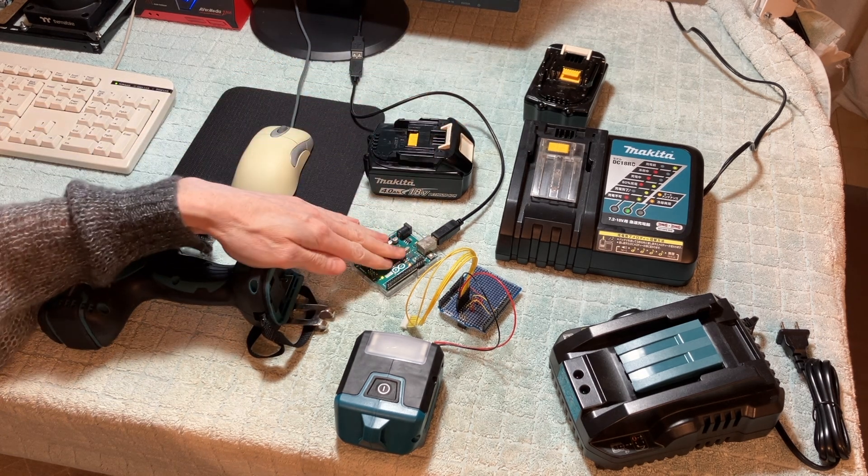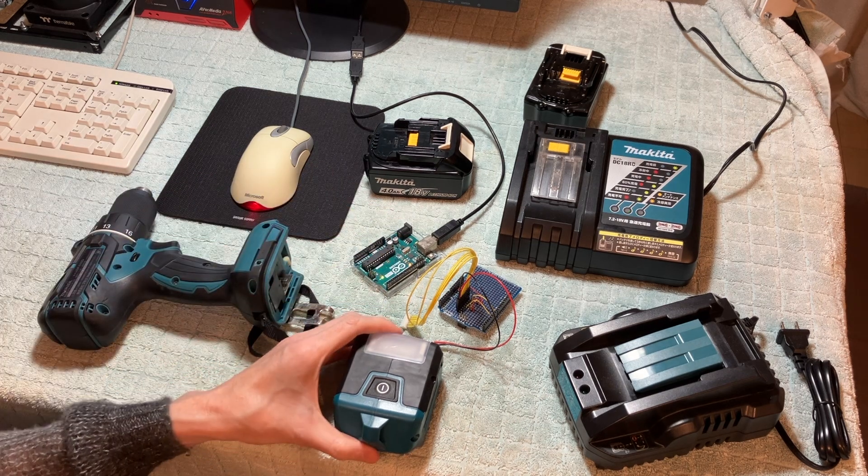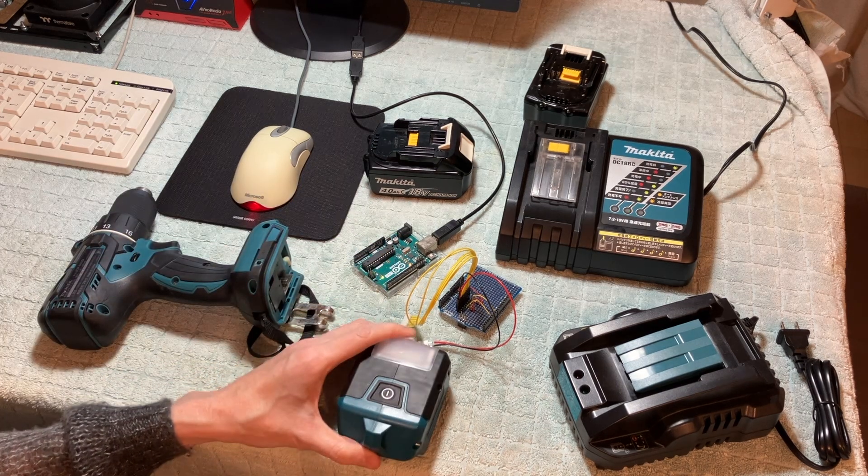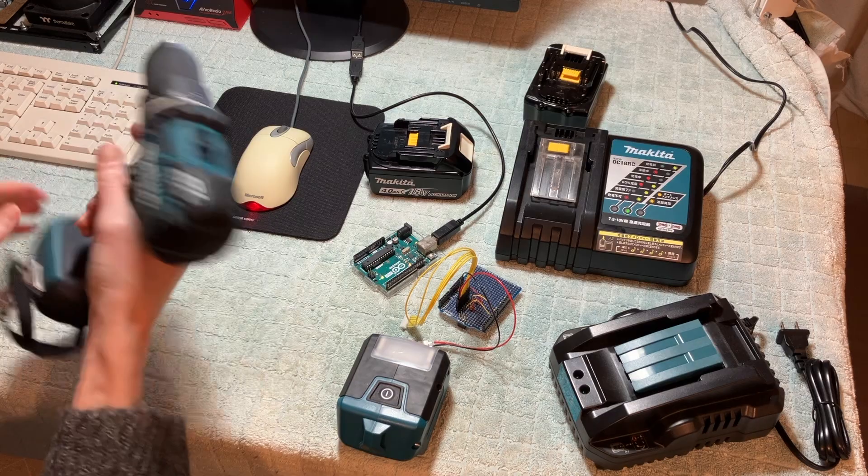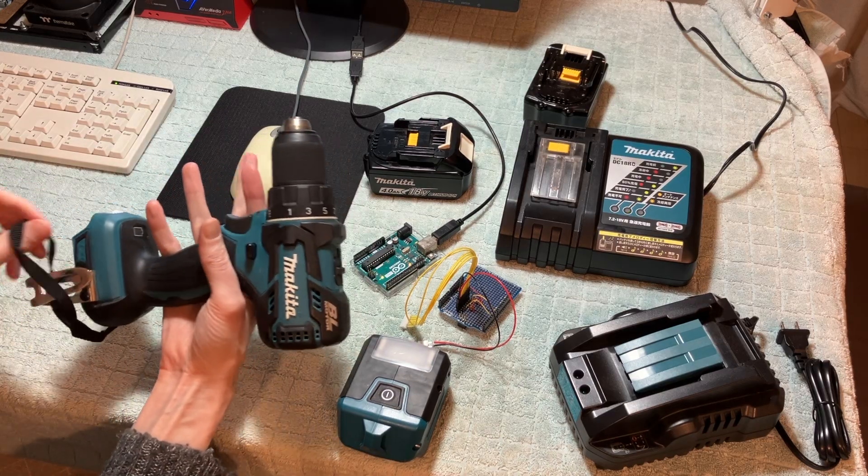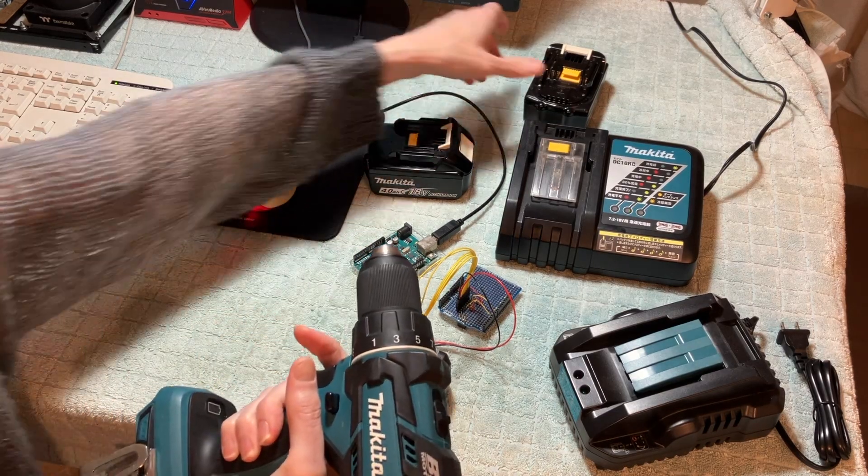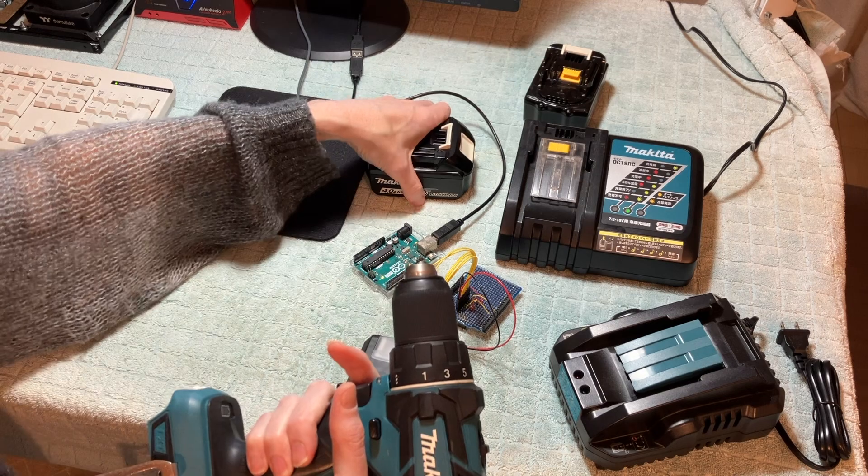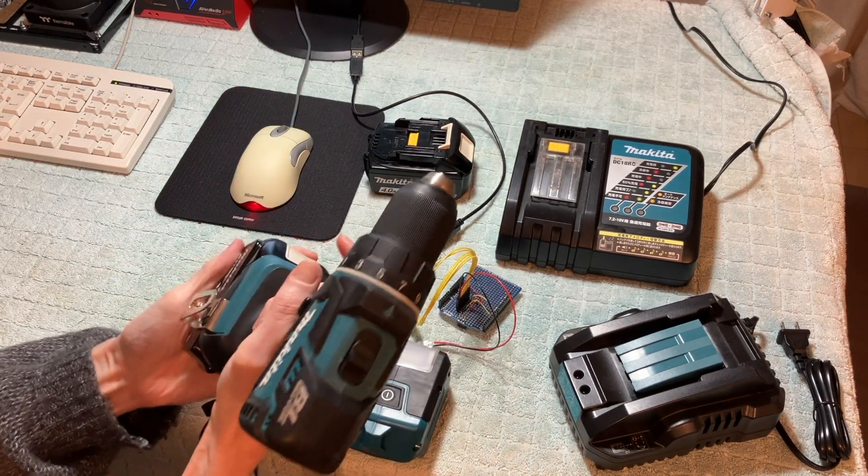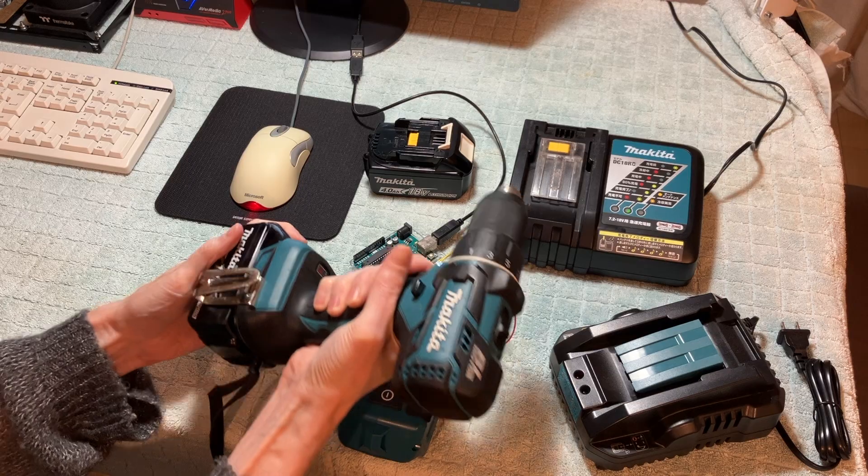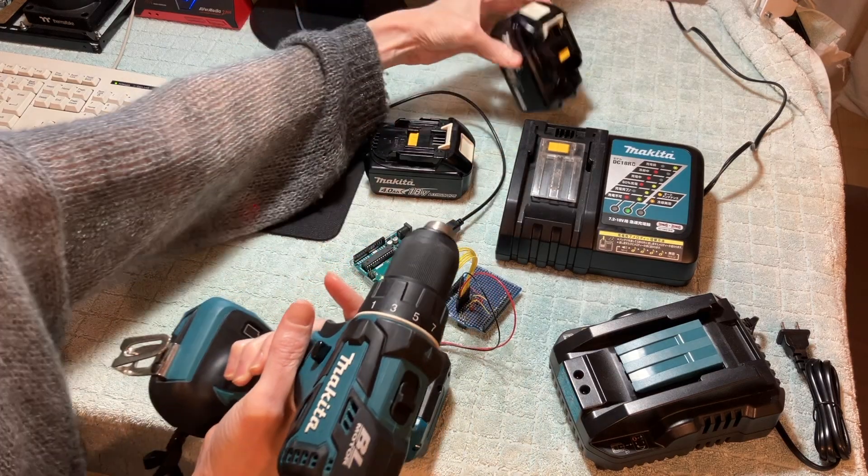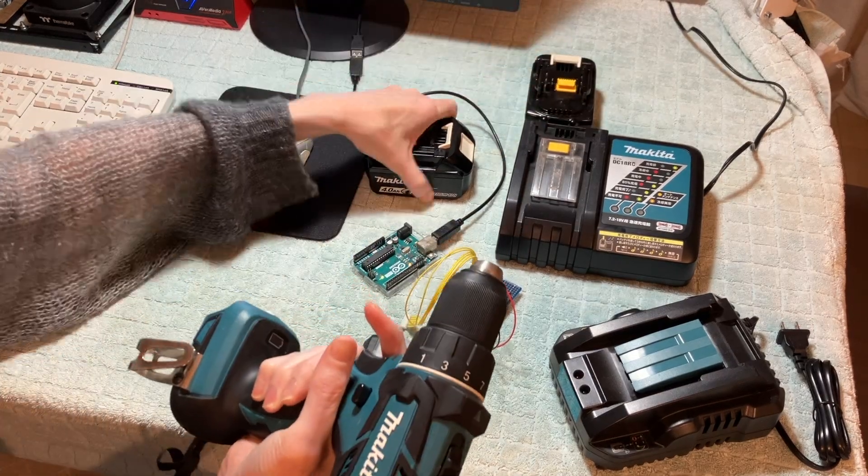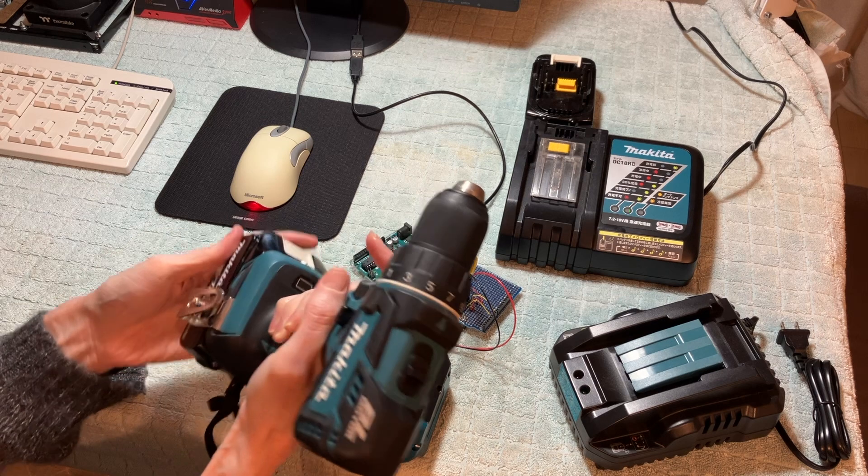So this project uses an Arduino. So we have the drill. This is the battery that works. Works just fine. And the non-working battery.